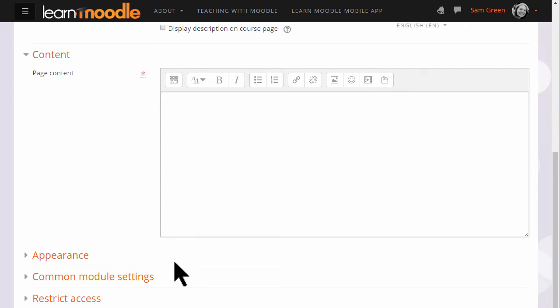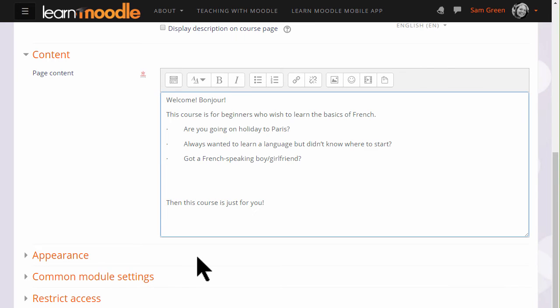If you only have simple text to add to your course this is much quicker and better than typing it into a word processing program and uploading it. And you can also add images, video and sound files onto a page.